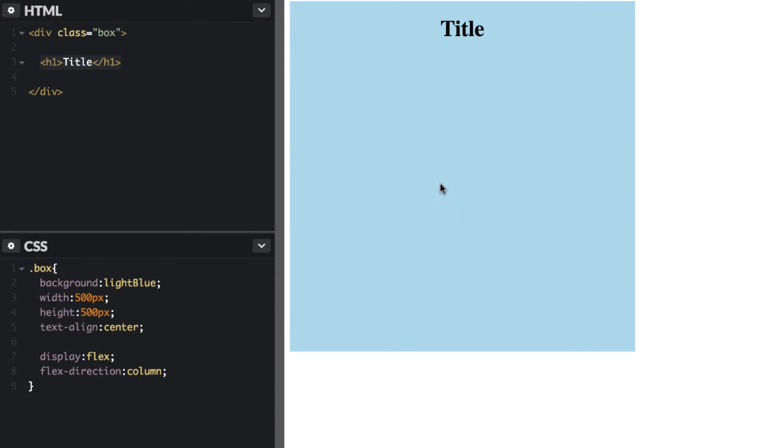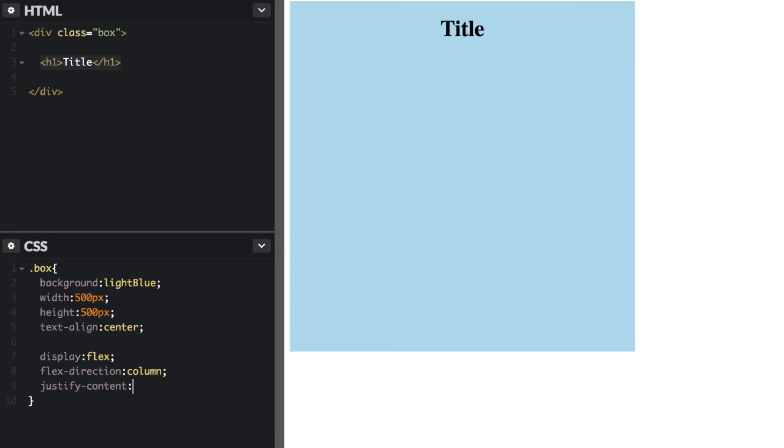And so what we want to do is have it appear right over here exactly in the center. So because we have flex direction column we can use justify content and just set this to center. And there we go.